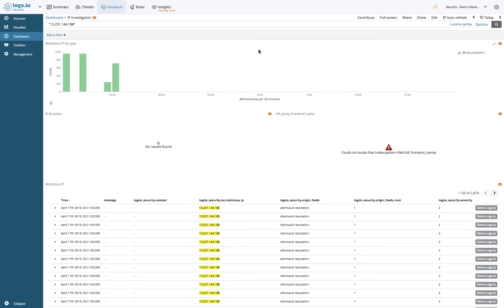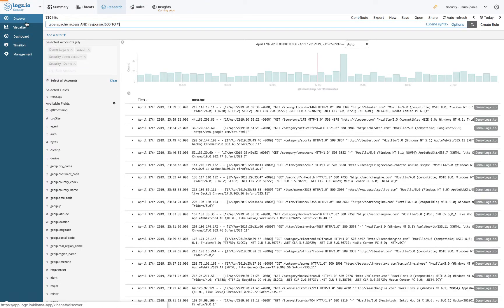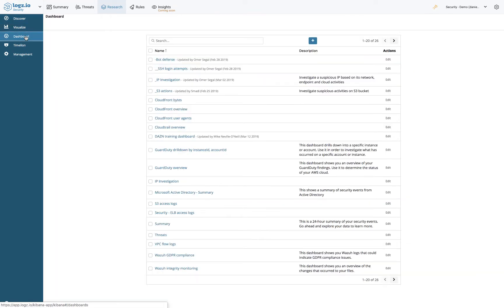Moving on, and as mentioned before, Logz.io Security Analytics is built on top of the ELK stack and as such provides you with all the analytics capabilities available in Kibana. You can query your data and build visualizations and dashboards.